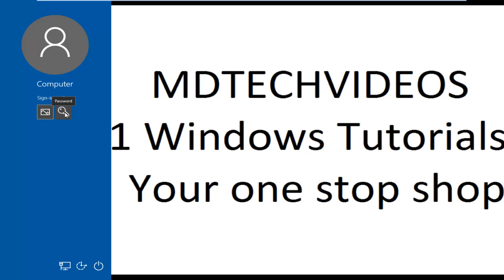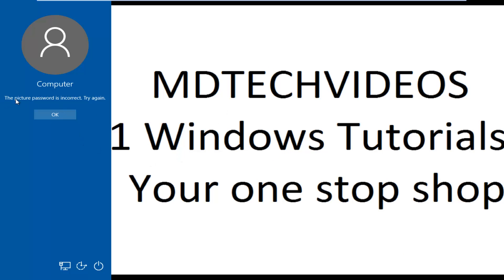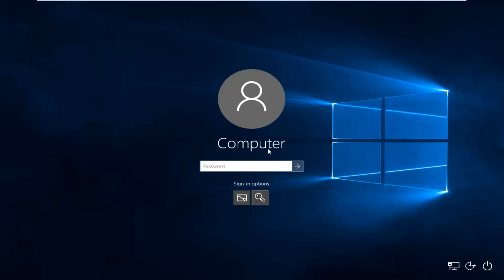So you can enter a password through here, or you could also use your picture password. So if I just click on the picture password first, and let's say I do some random things, it says the picture password is incorrect. At that point, you could enter your main computer password here.